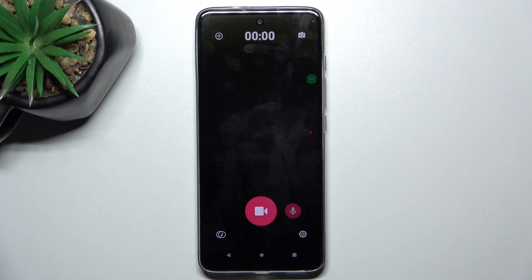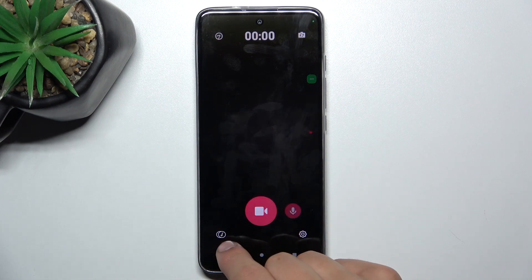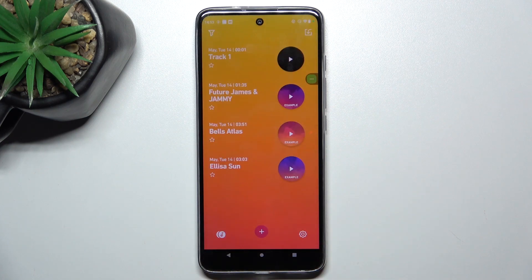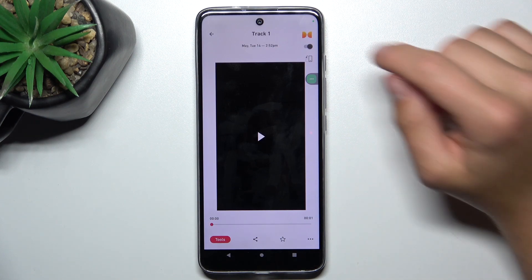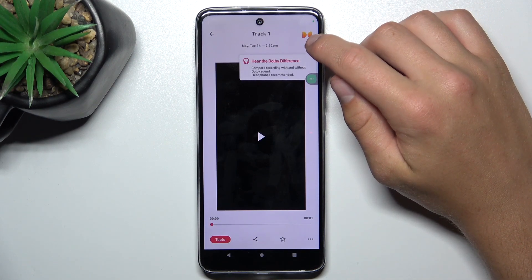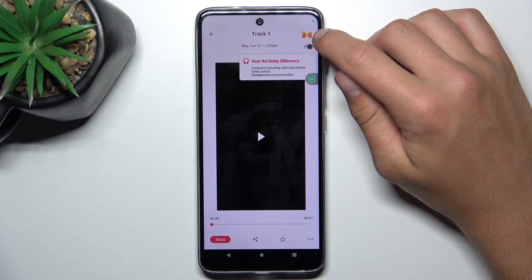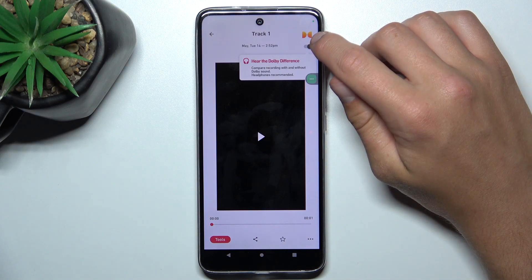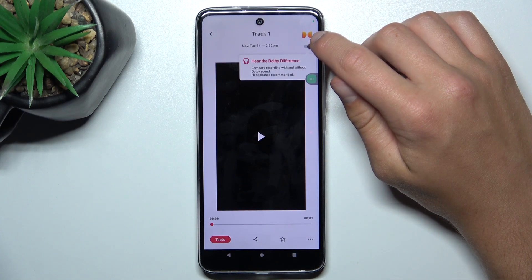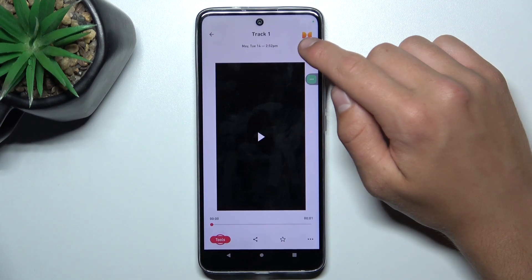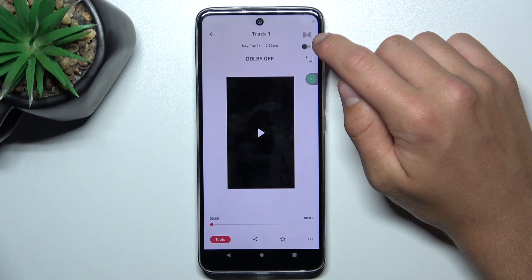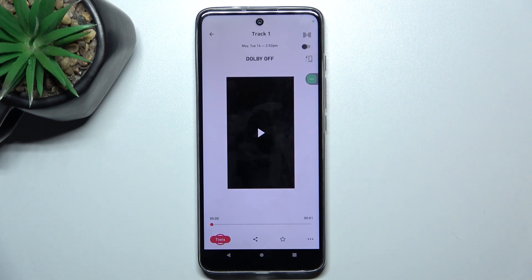All you have to do is go into your gallery on the bottom left. This is the video that I've just made — tap on it. If this icon is colorful, it means the audio and video is being played with the effects of Dolby On. But if you tap this button and the icon turns gray, it means the audio is being played without effects.